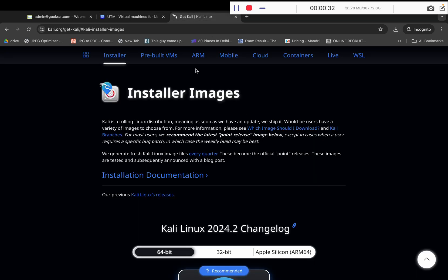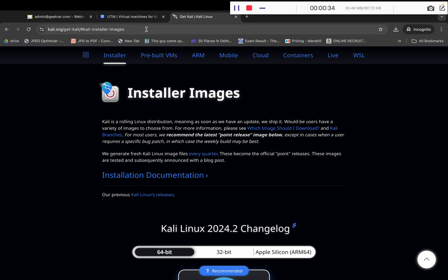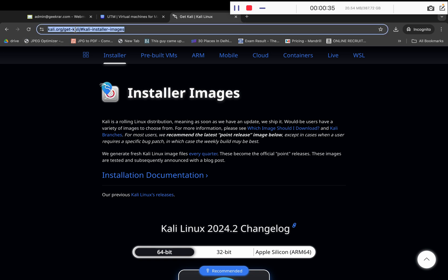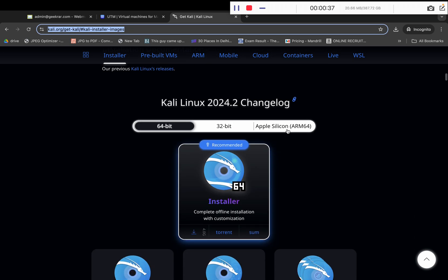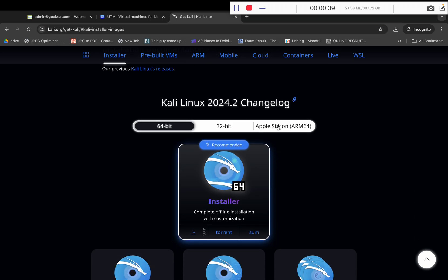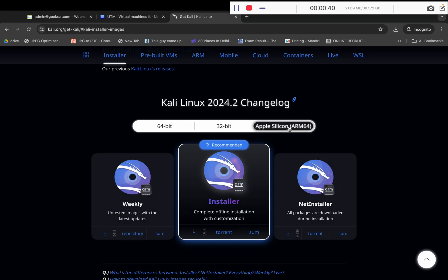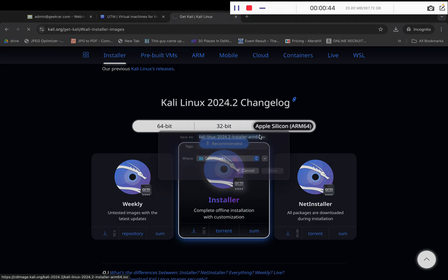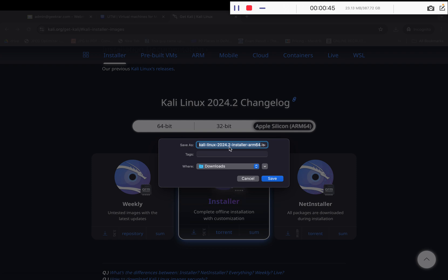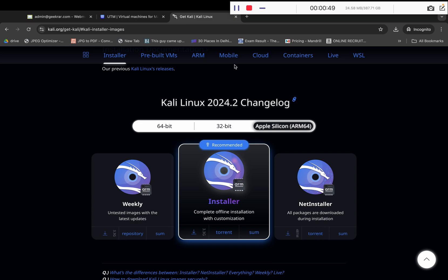The next step is to download the installer image file for Kali Linux. Simply visit this website, click on Apple Silicon ARM64 architecture, click on the installer file, and download it. Click Save to download the file.